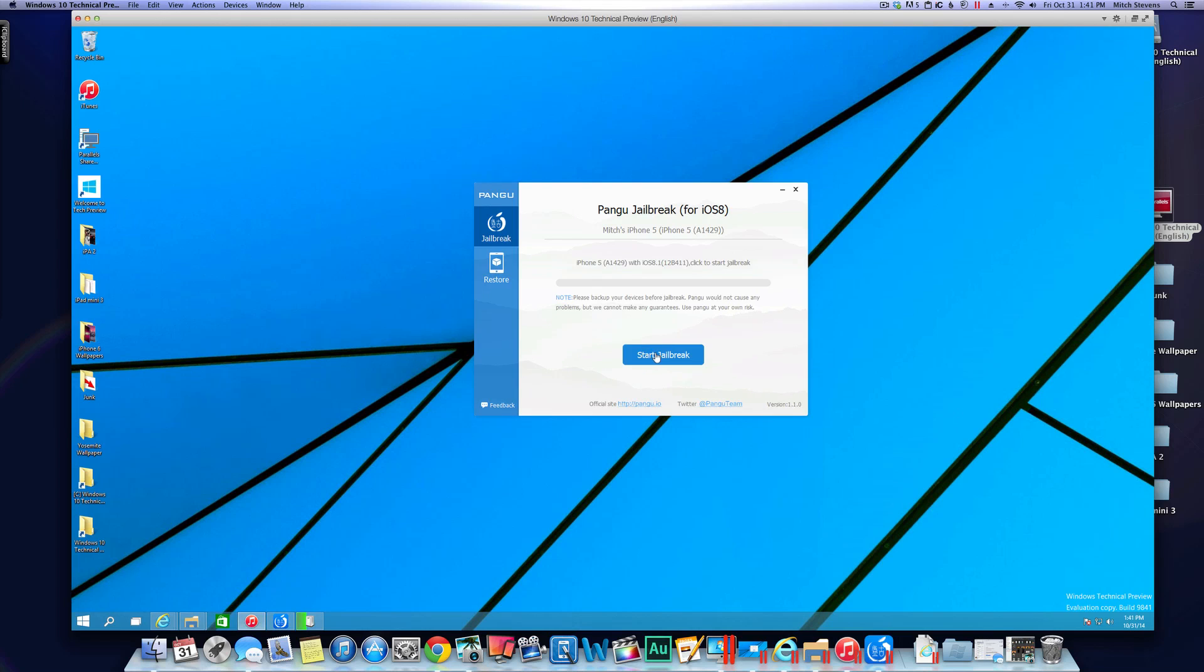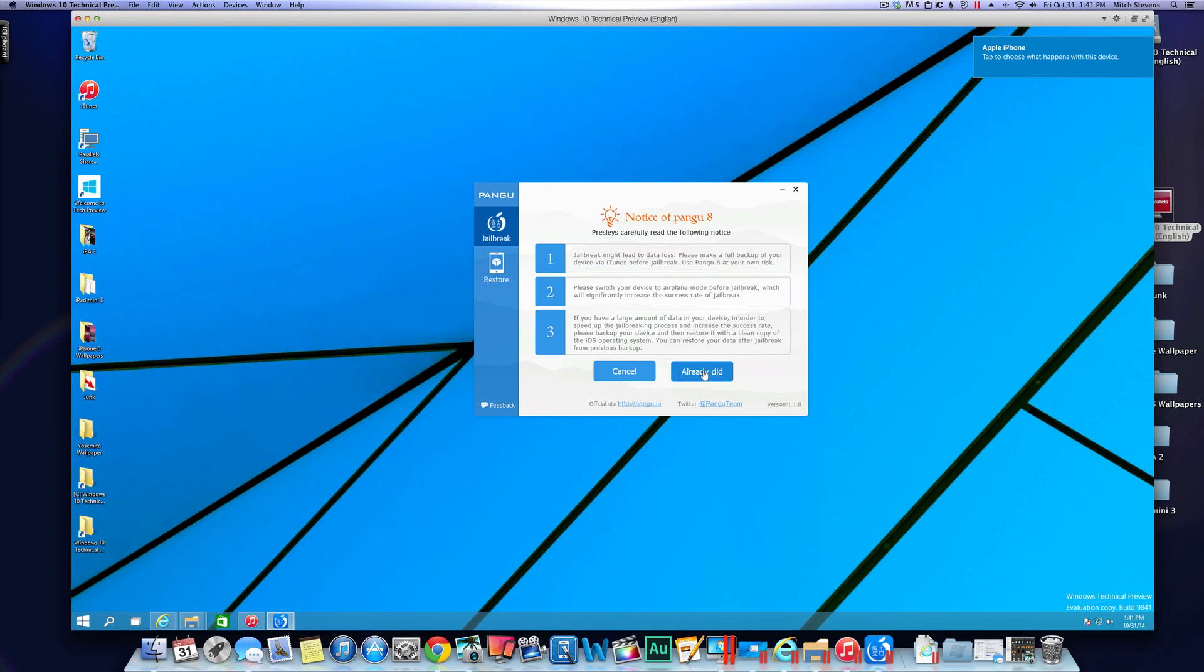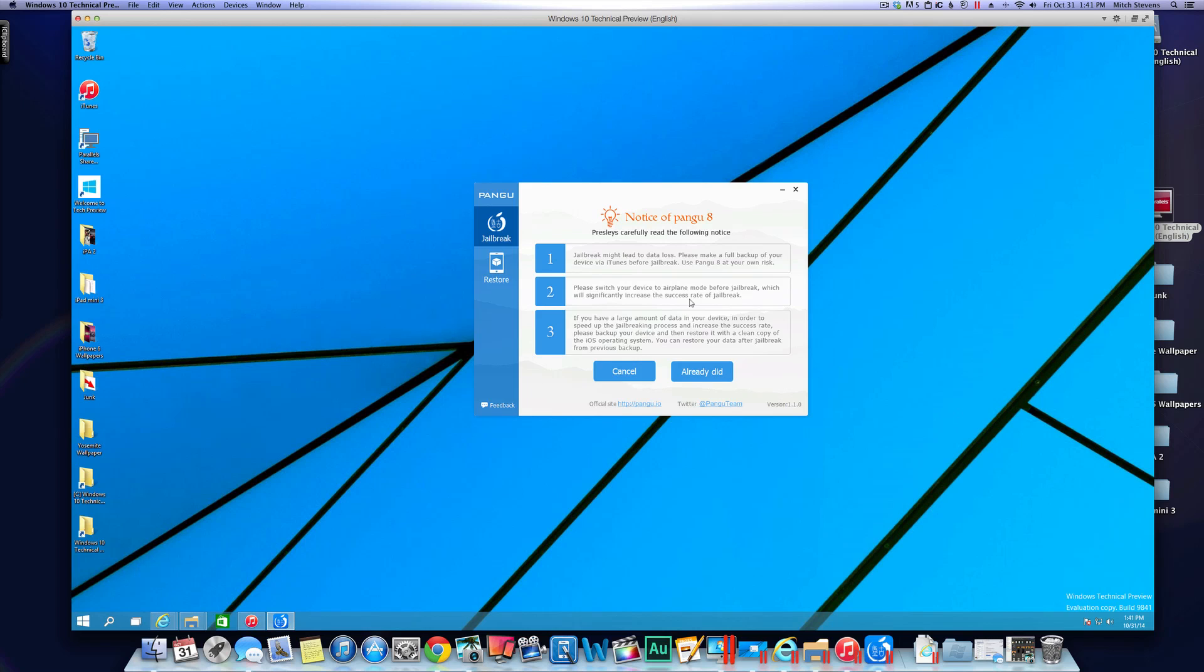So now we're going to go ahead and click start jailbreak and it's saying the jailbreak might lead to data loss. Switch your device to airplane mode before jailbreak, which could significantly increase the rate of the jailbreak. So we want to do that. I'm going to turn the airplane mode on.